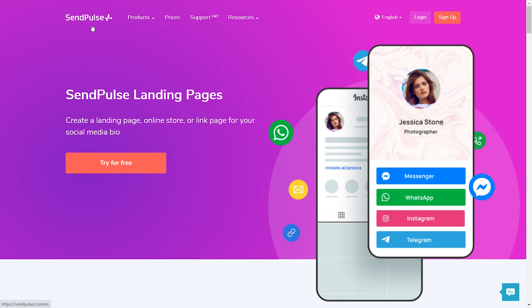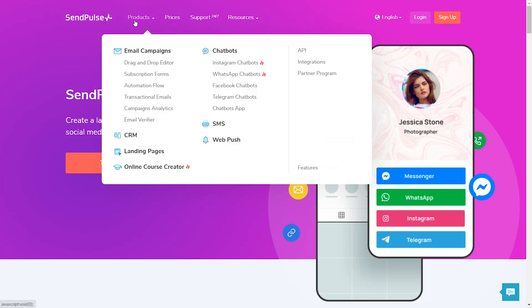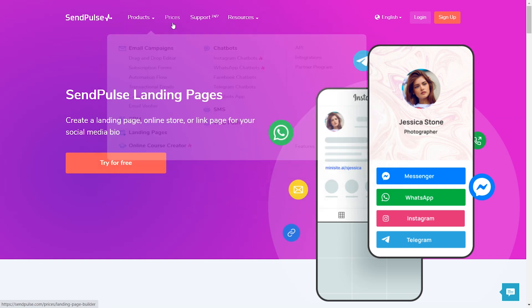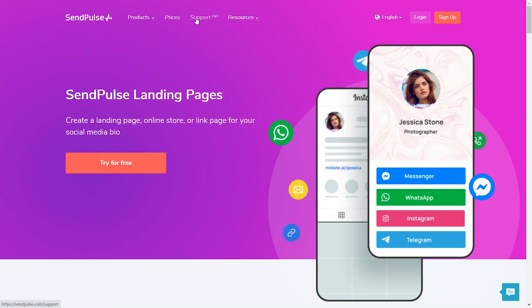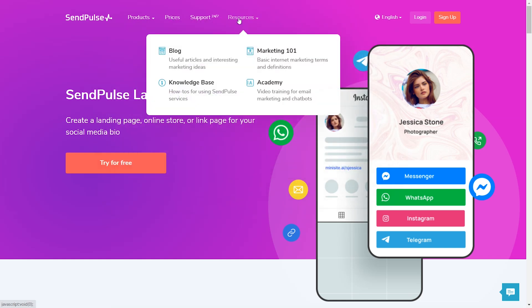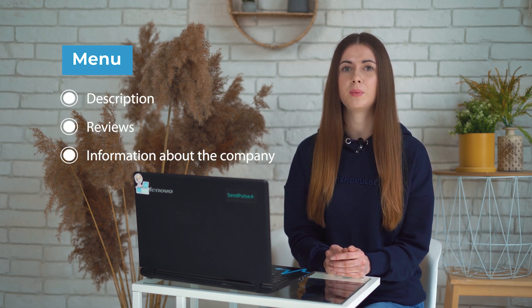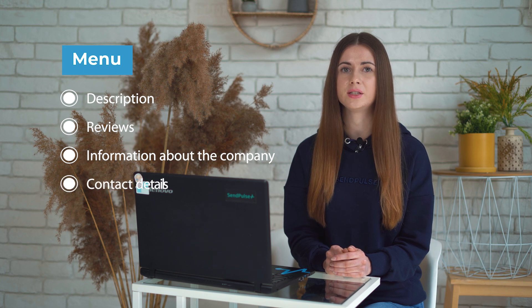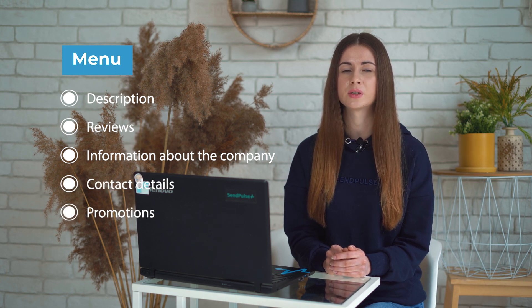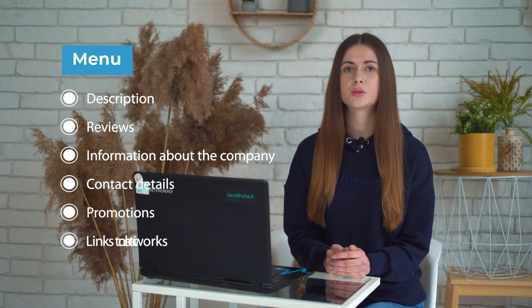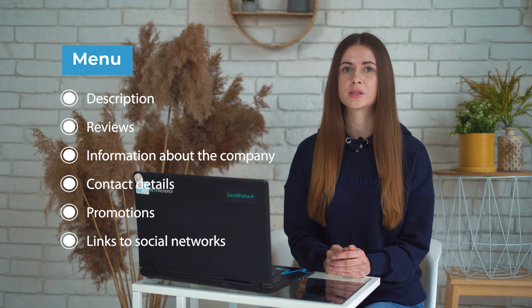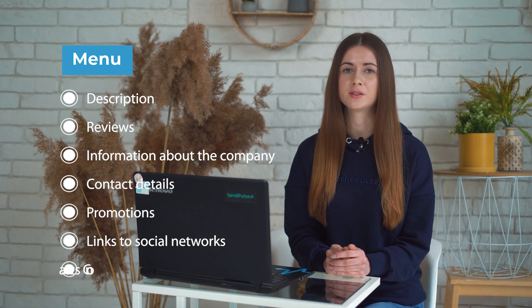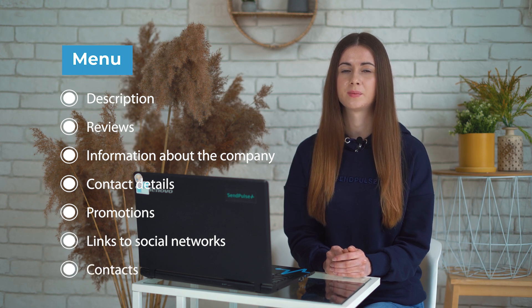The next big thing to have is menu. The purpose of the menu is to provide convenient and user-friendly navigation through the blocks of the site. Let the user navigate through your resource using a clear menu. Make sure you include the following menu blocks: description, reviews, information about the company, contact details, promotions, link to social networks and contacts. Let's take a closer look at some of these blocks.